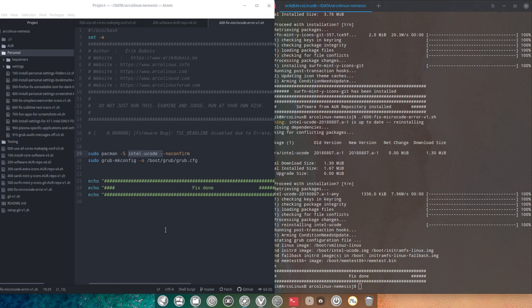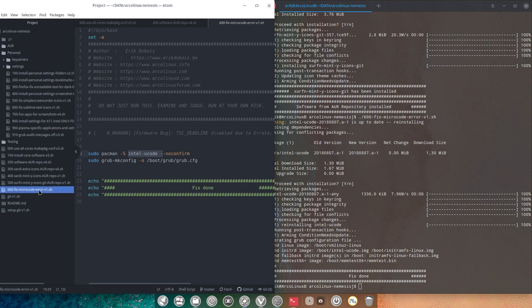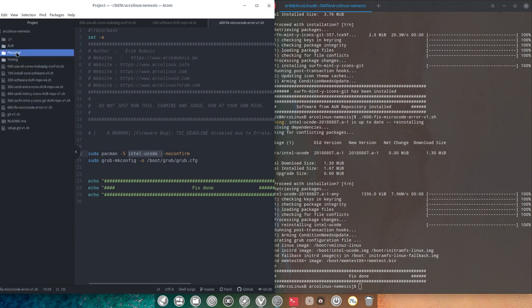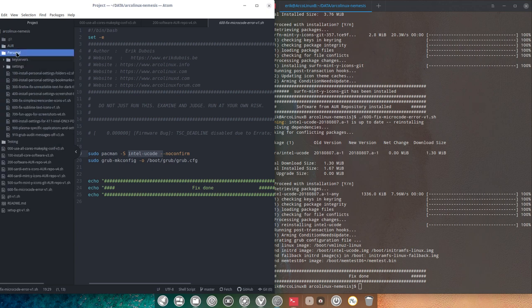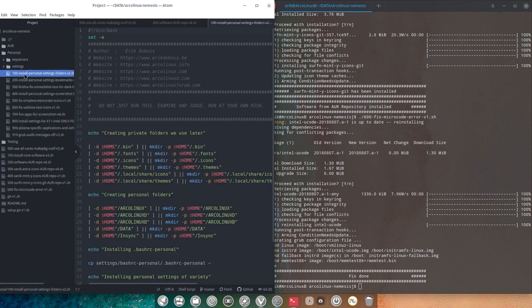We're going through the Nemesis scripts. Last stop was the 600 microcode error that we've done. I'm going to cut the video into two pieces and we're going to check out the personal folder.